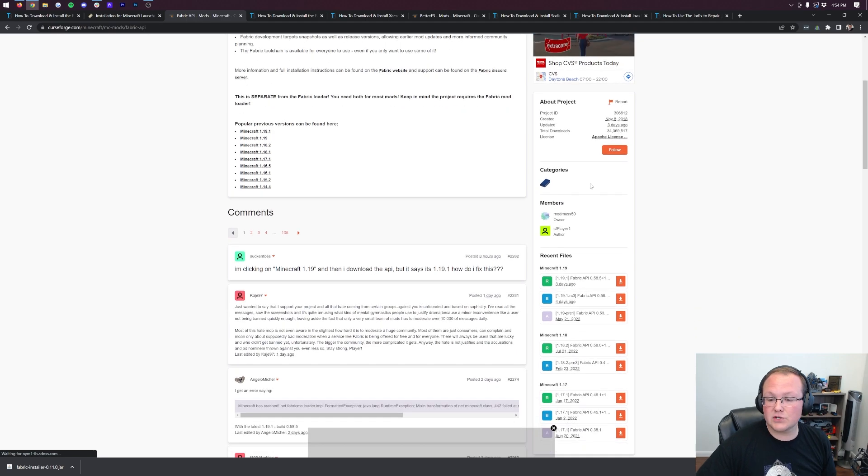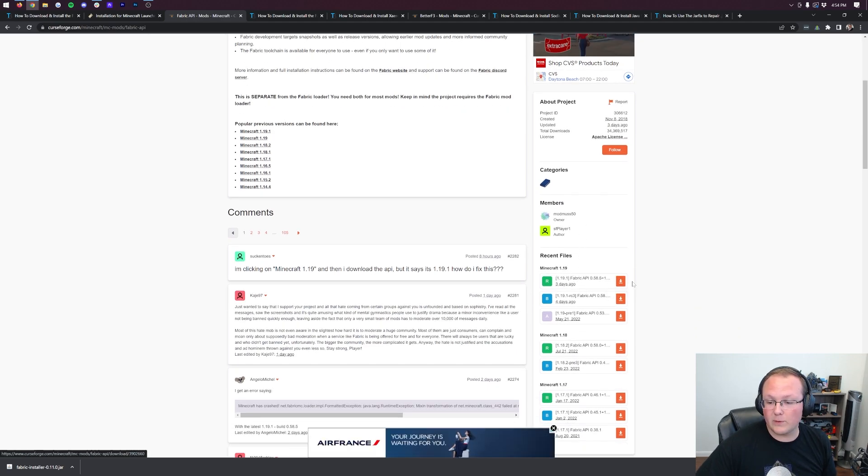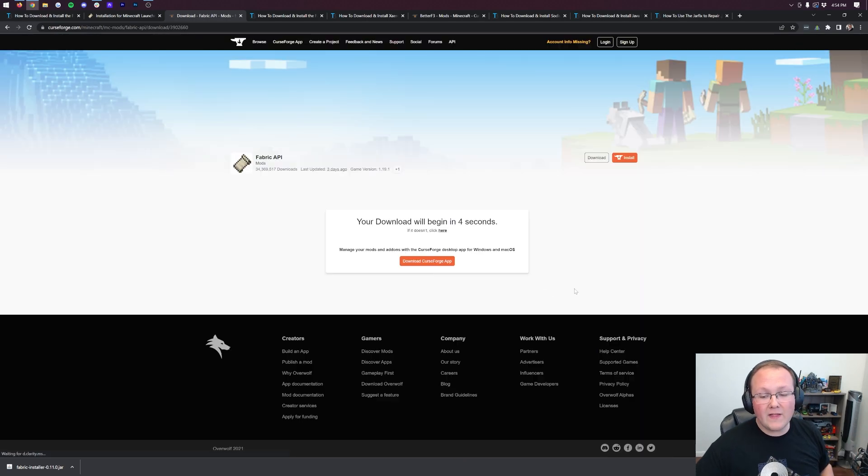Come over here to the right-hand side and scroll down and download the 1.19.1 Fabric API under the Minecraft 119 section. Boom. While that's downloading,